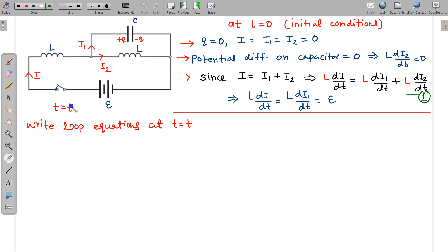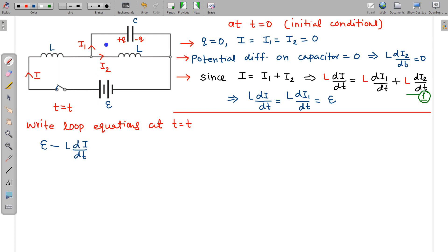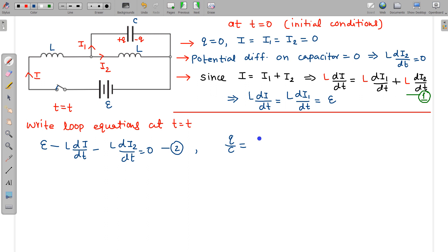Now let us write the loop equations at a general time t. From the bigger outer loop using KVL: E − L·di/dt − L·di2/dt = 0. This is equation 1. From the smaller inner loop, the potential difference across the capacitor equals that across the inductor at any time: Q/C = L·di2/dt. This is equation 3.